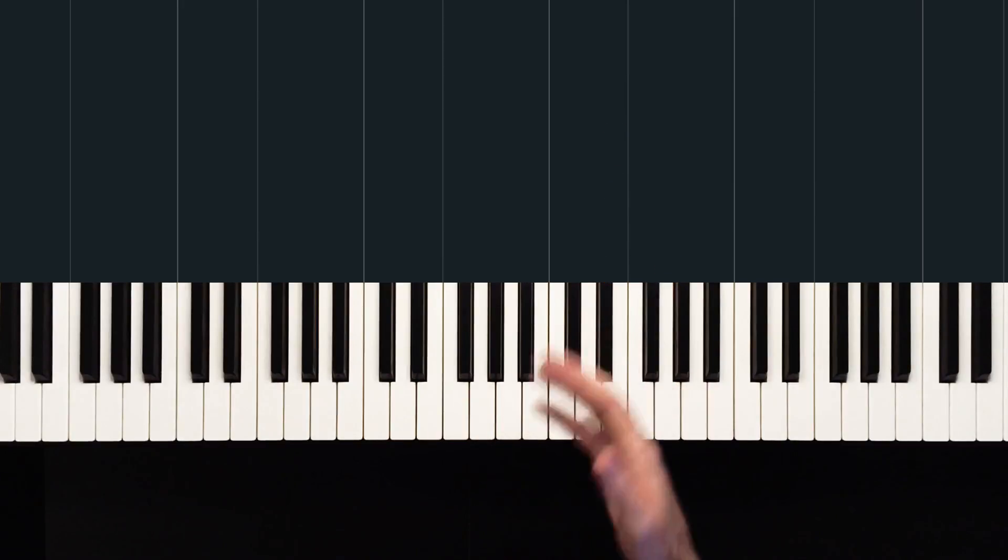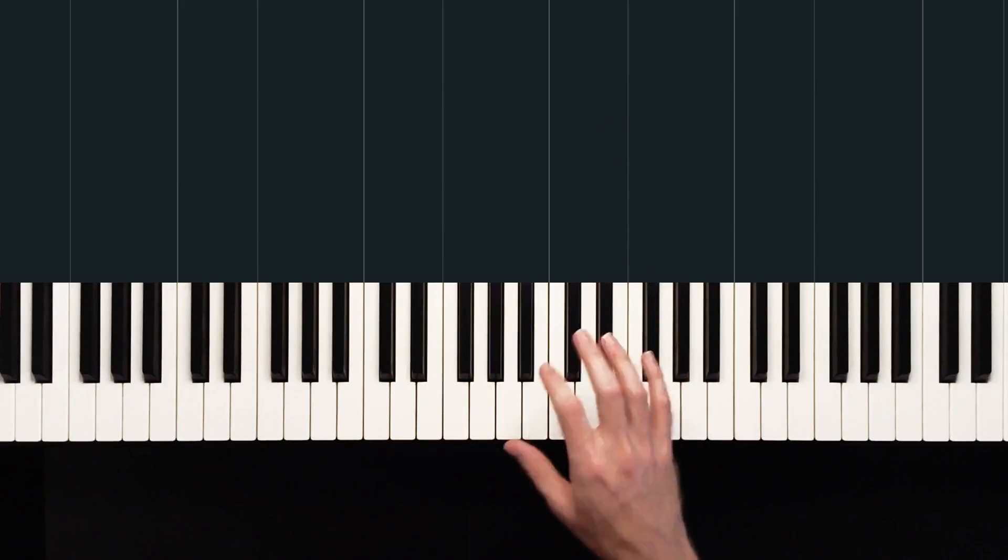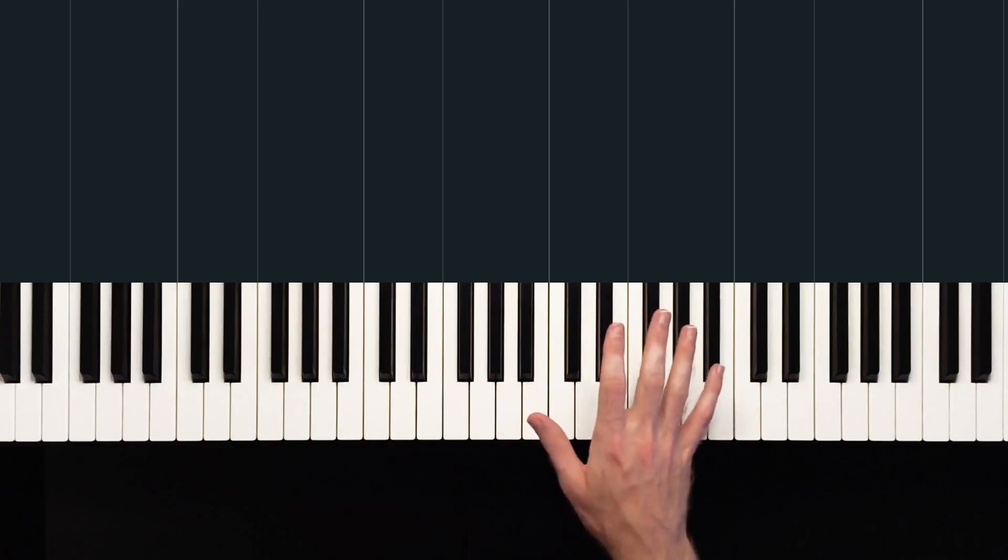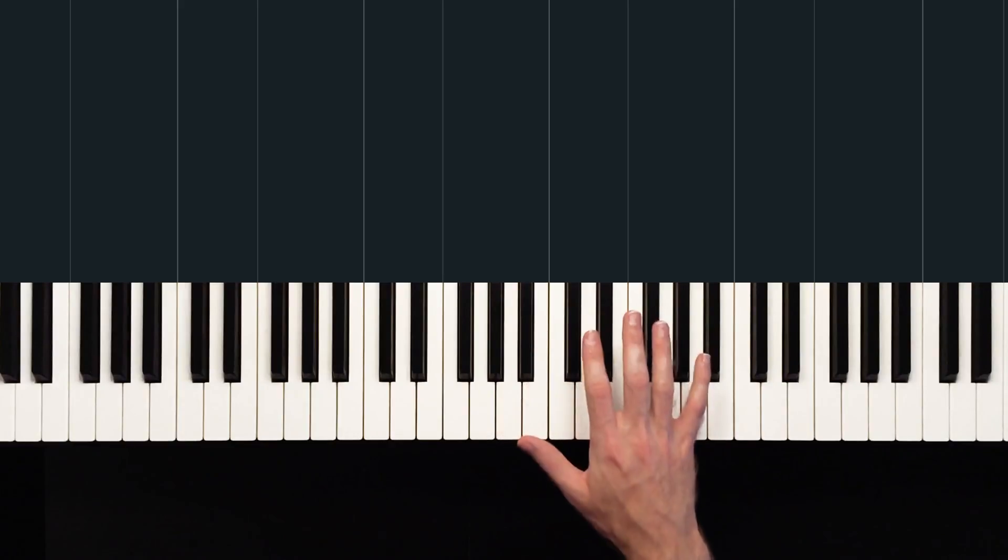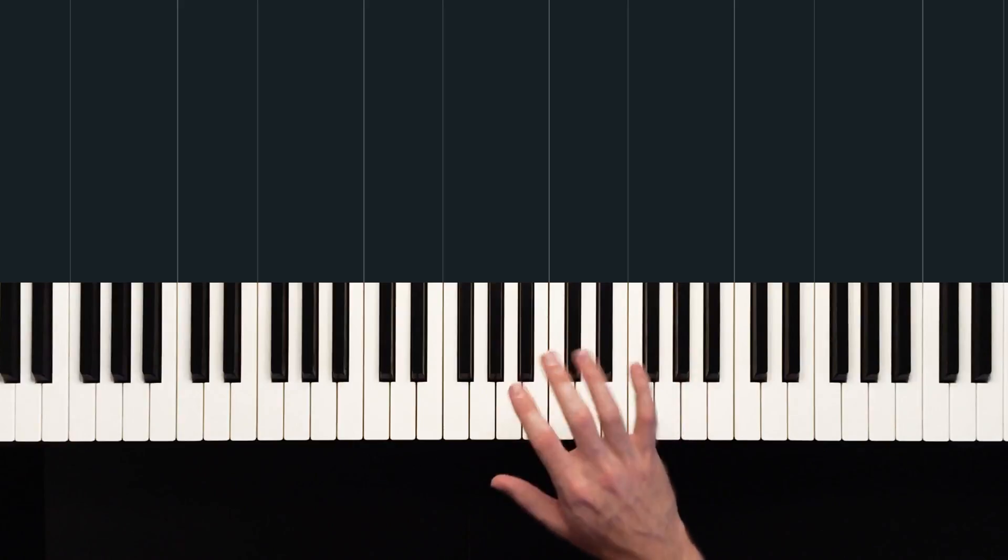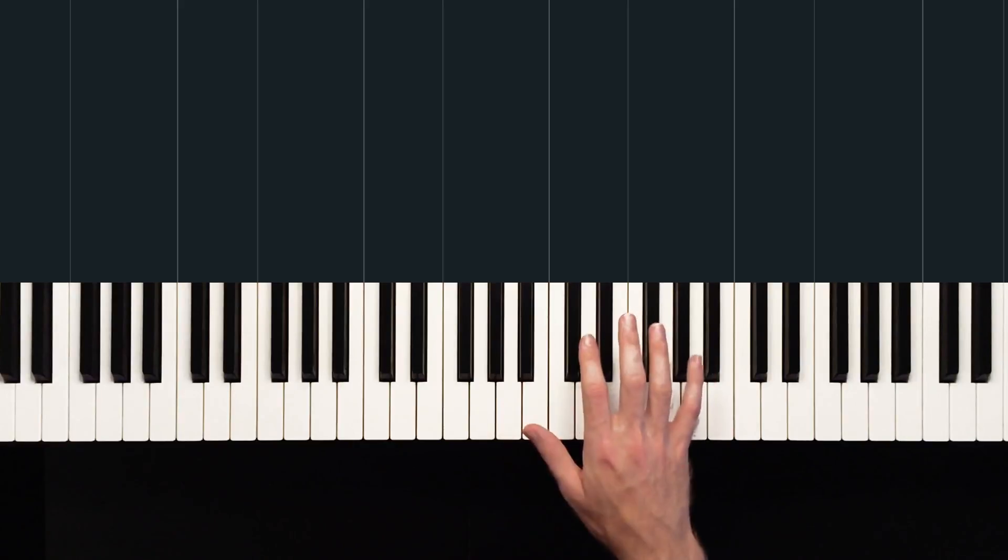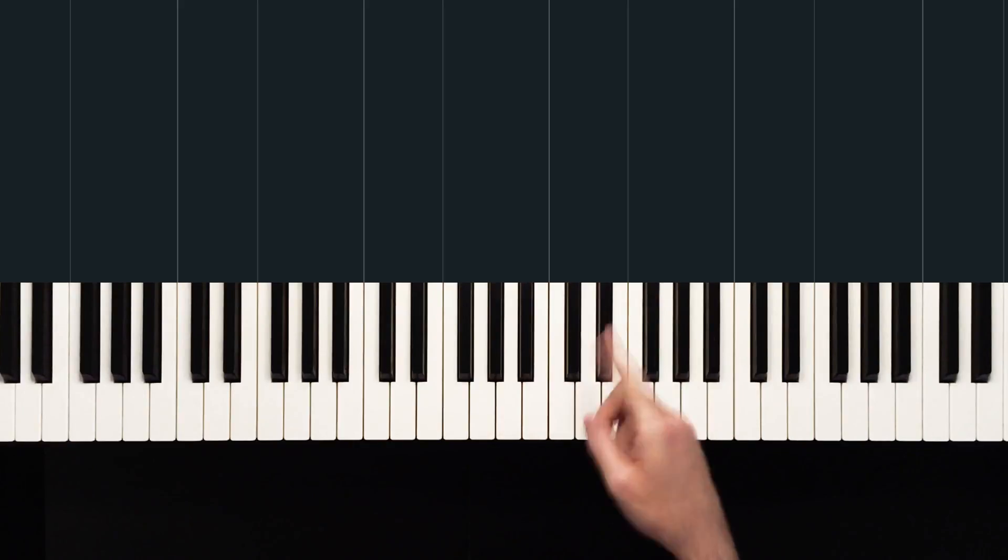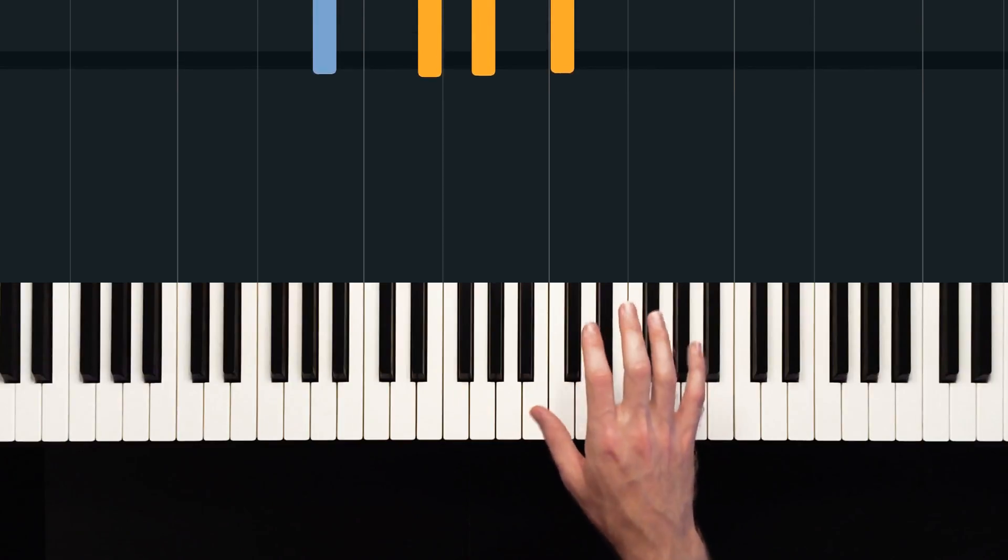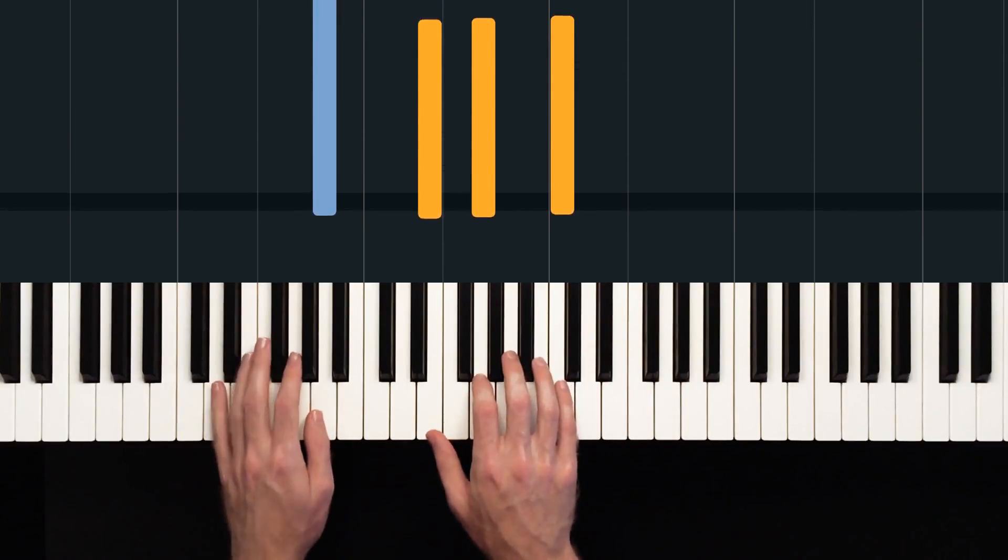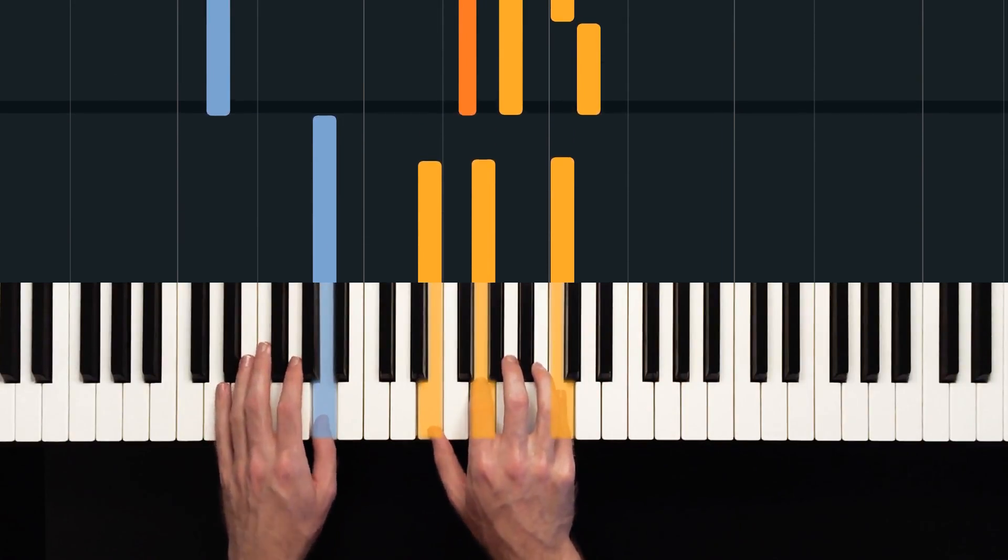So you might find it easier just to play that by how it sounds. If it's easier to play by copying the sound of it rather than counting, then I say go for it. Sometimes counting can help when you're trying to work out the specifics though.